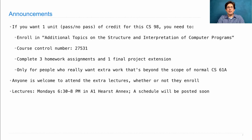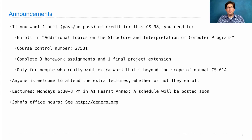The lectures will happen on Mondays, 6:30 to 8 p.m. in a room called A1 Hearst Annex. Pretty soon I'll post a lecture schedule along with the schedule of homeworks and project extensions. If you want to come talk to me in office hours about any of this stuff, I would be delighted. Deniro.org has all the details.